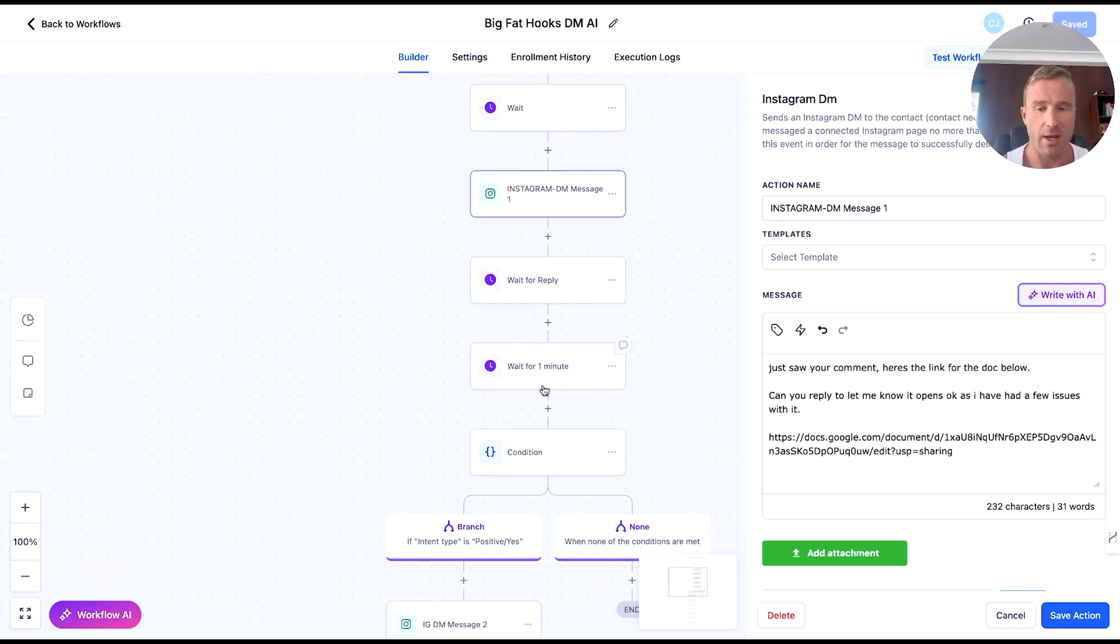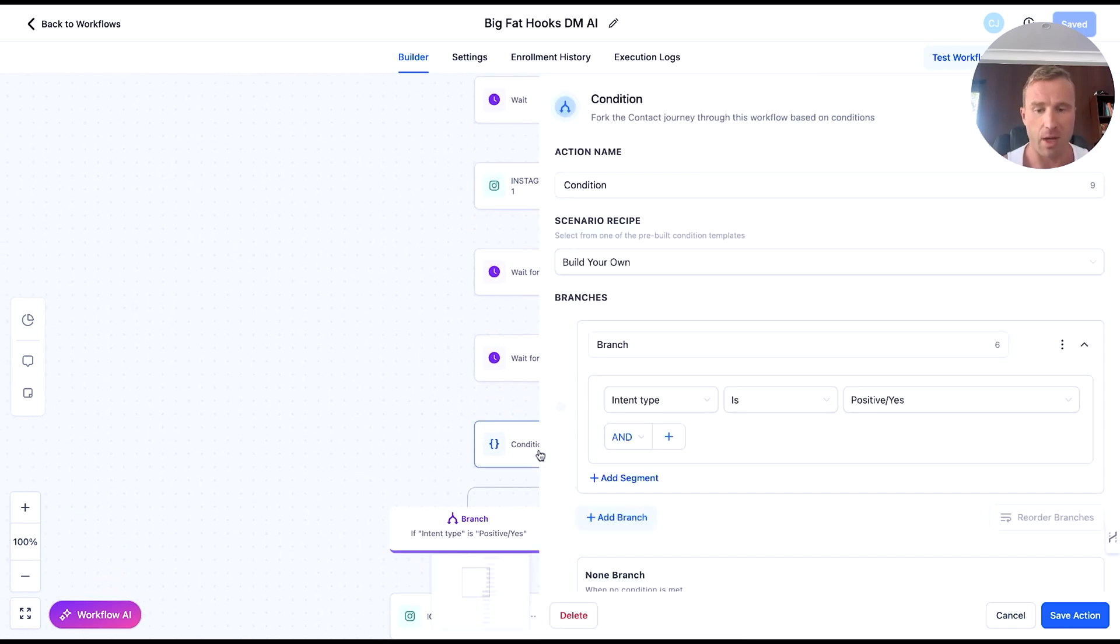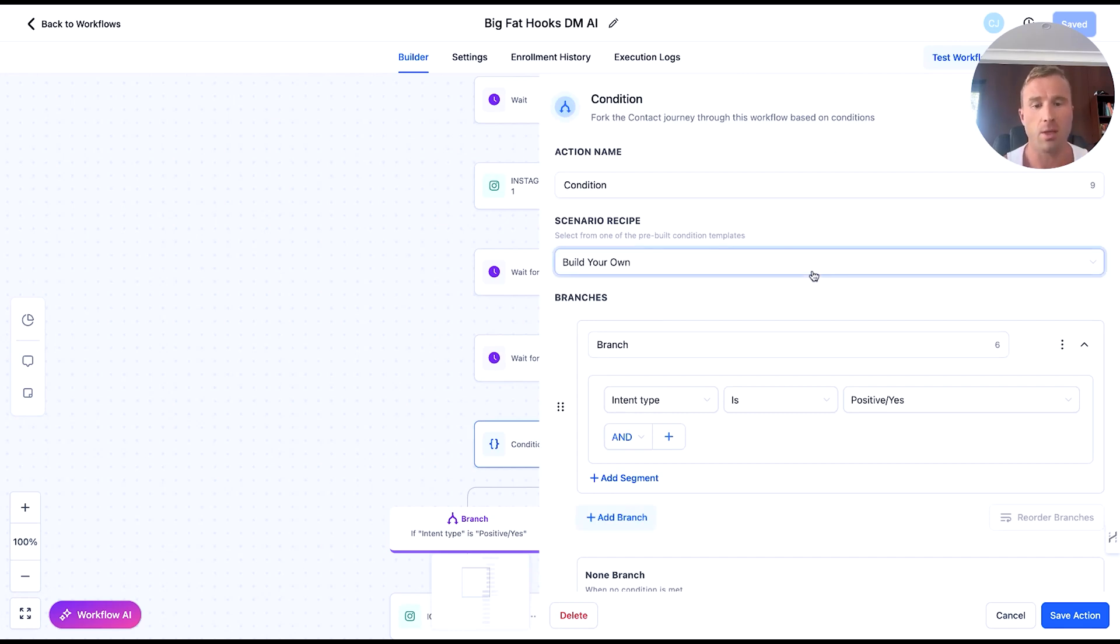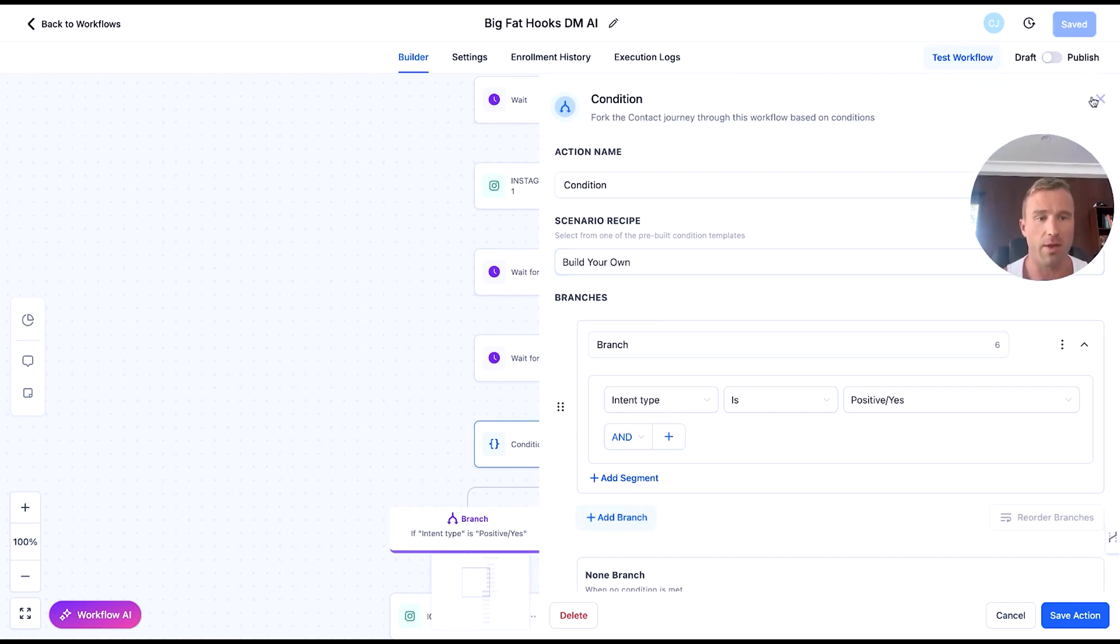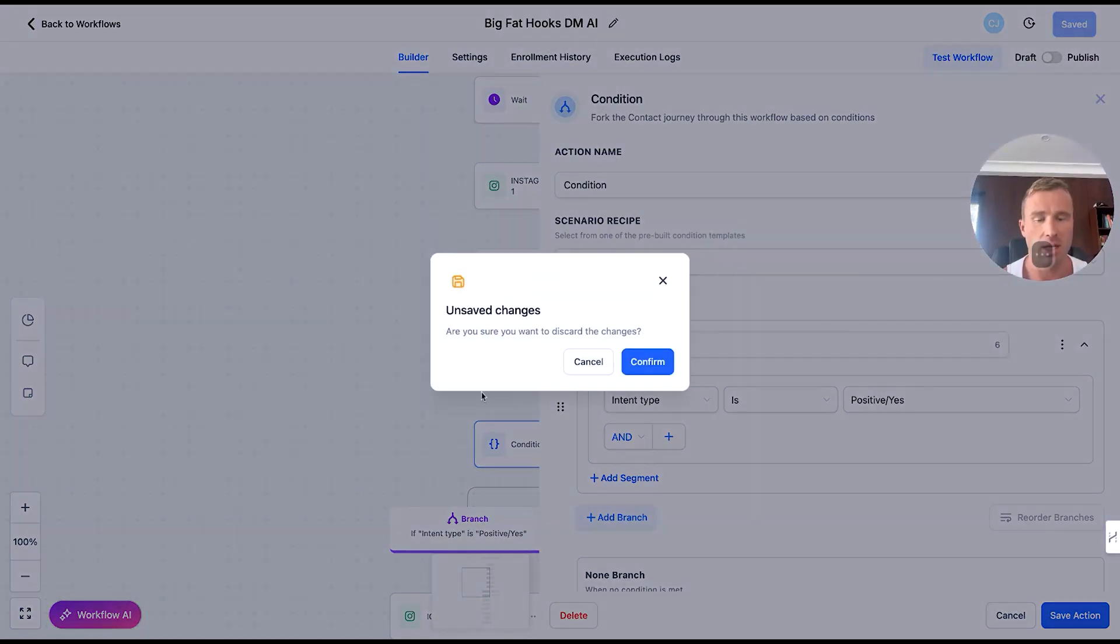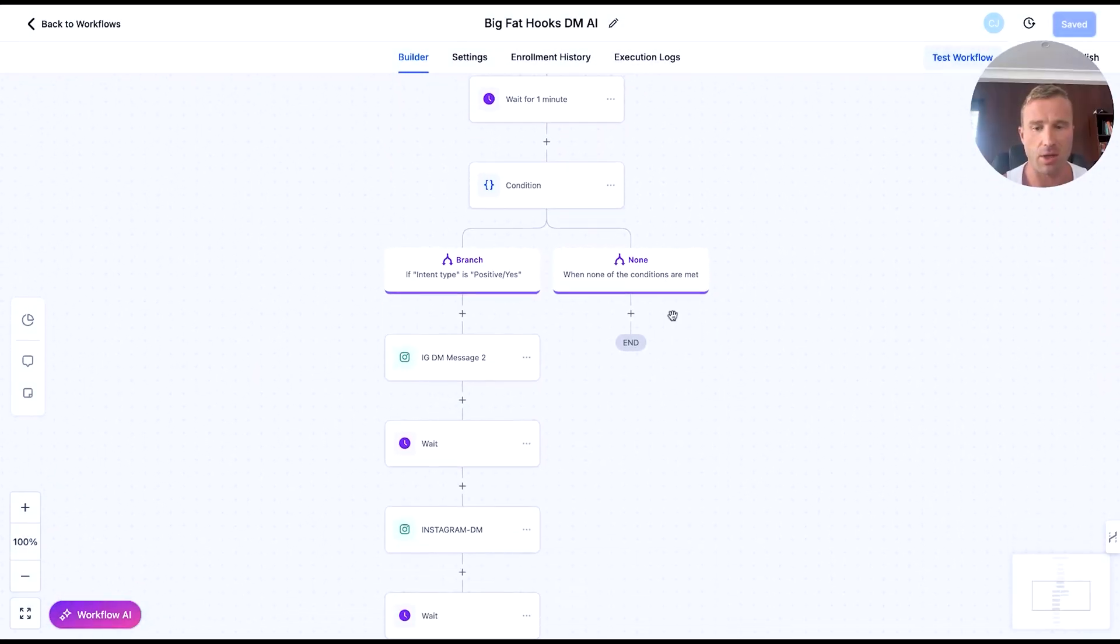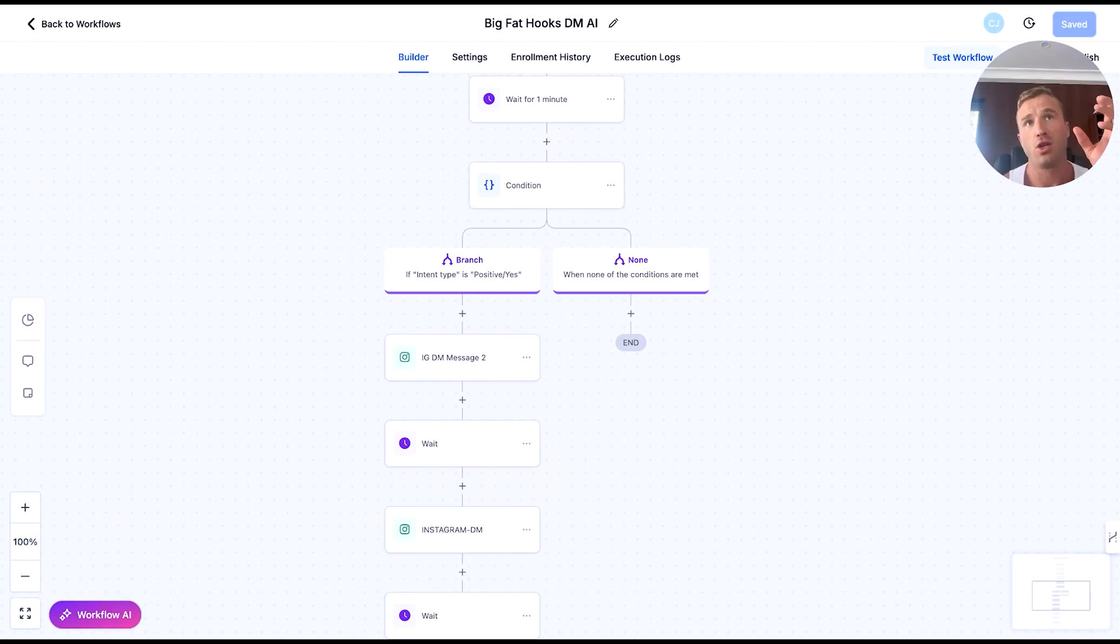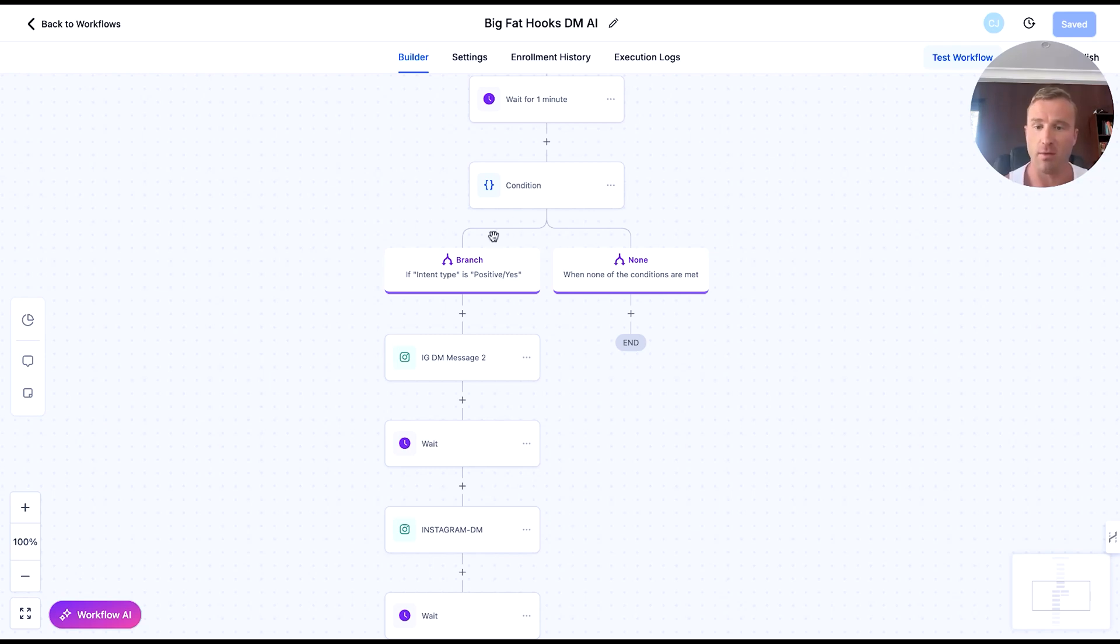We're going to wait for reply and then we're going to come down to condition. This is where we actually start to use AI within here because we can use conditional logic. As this starts to branch out, you can use AI to read the response on Instagram, whether it's a positive response or a negative response.